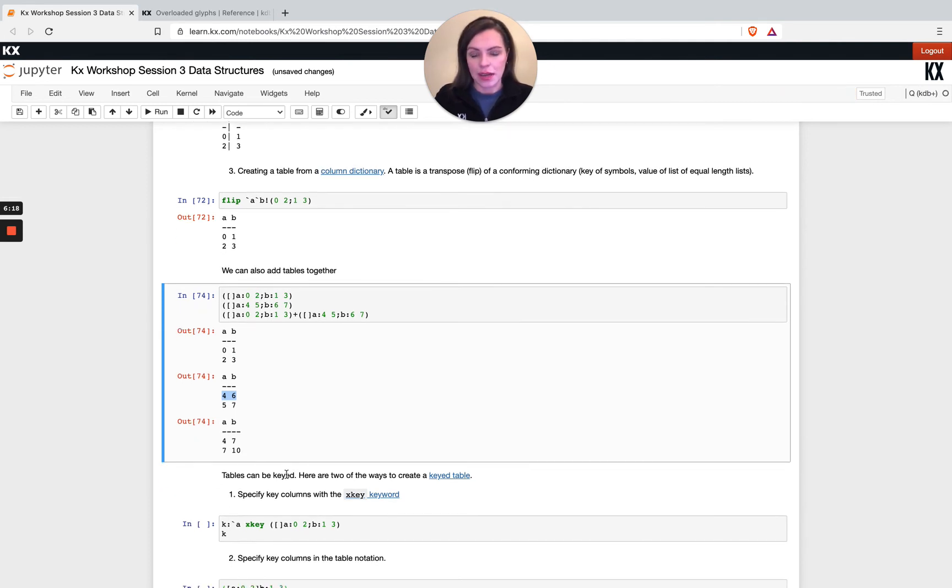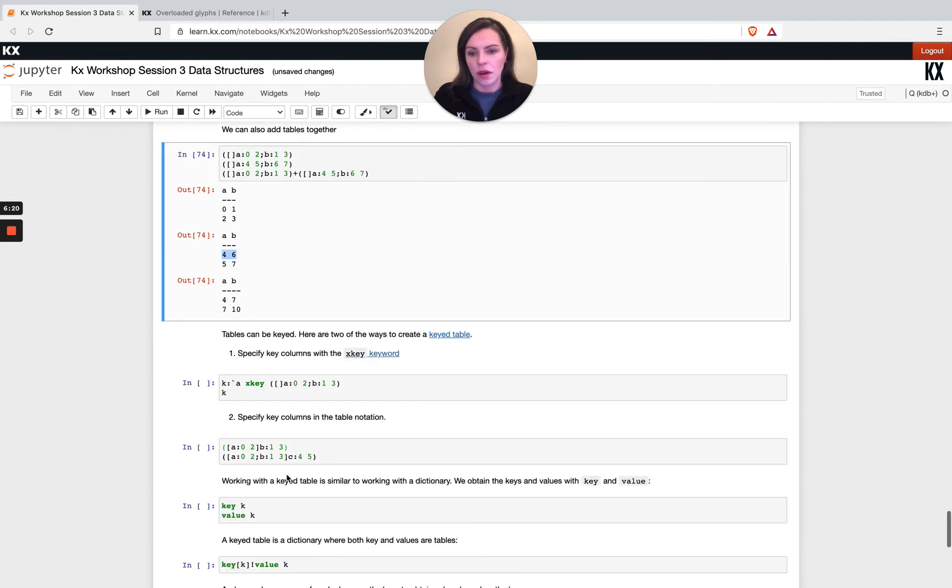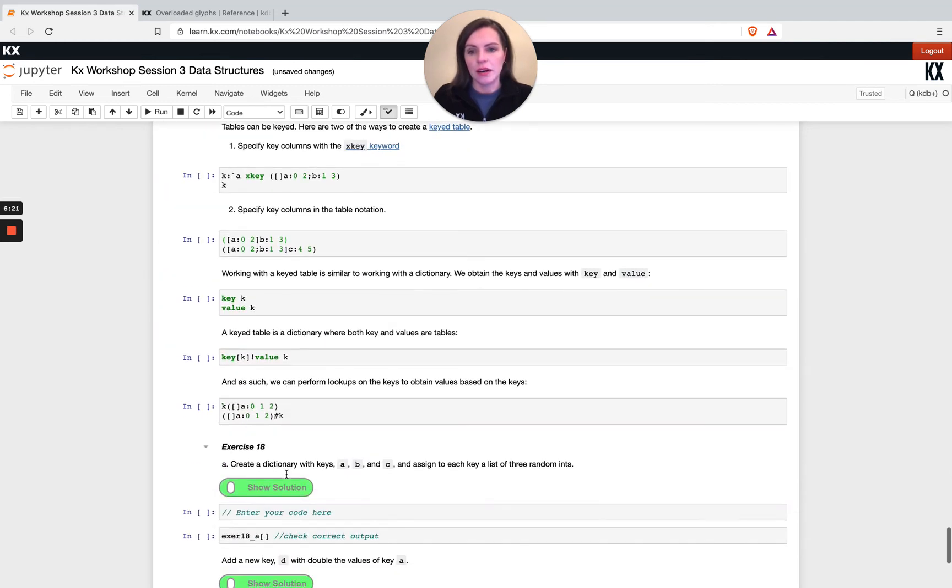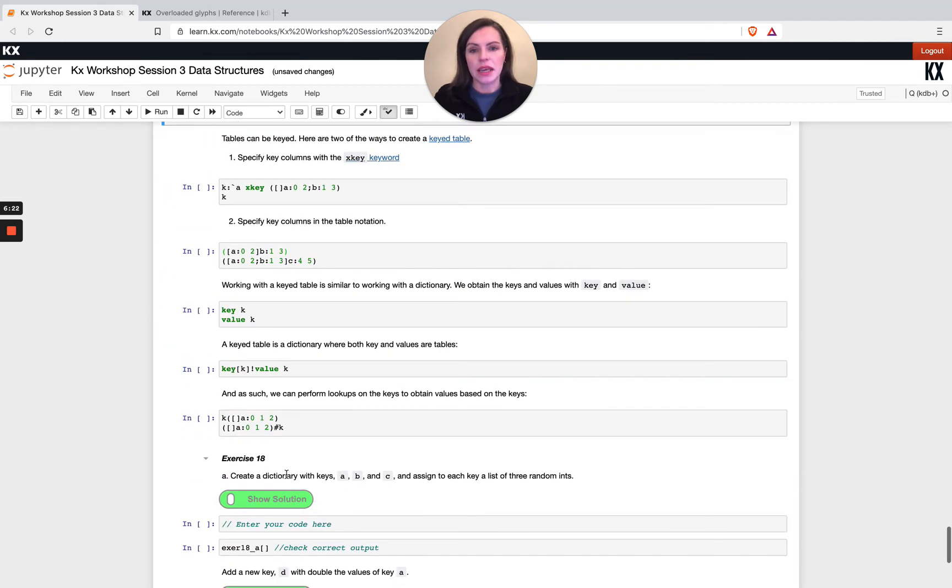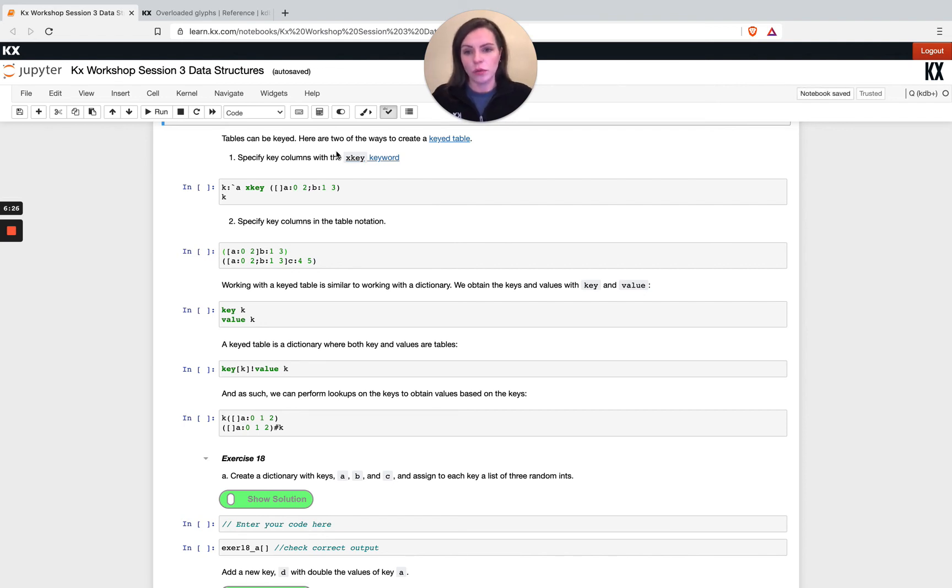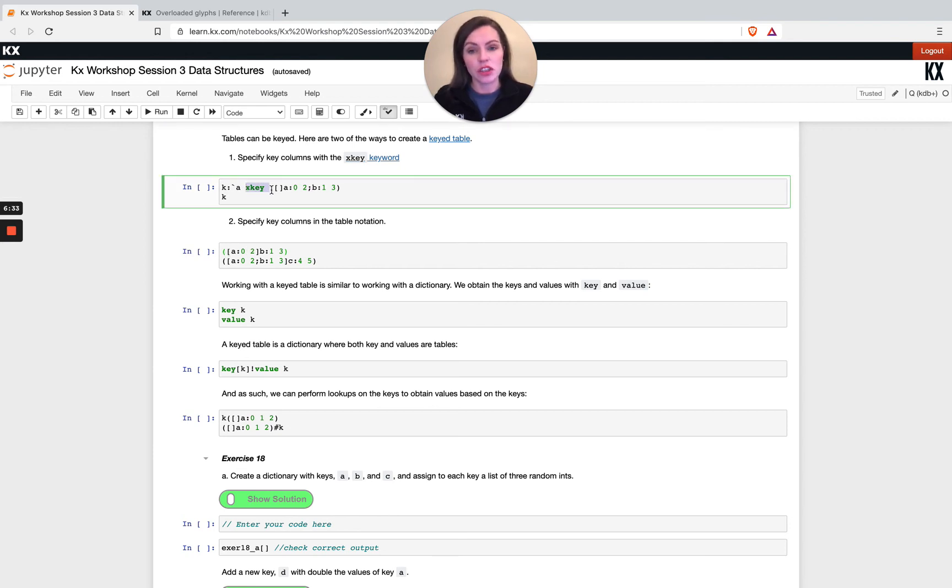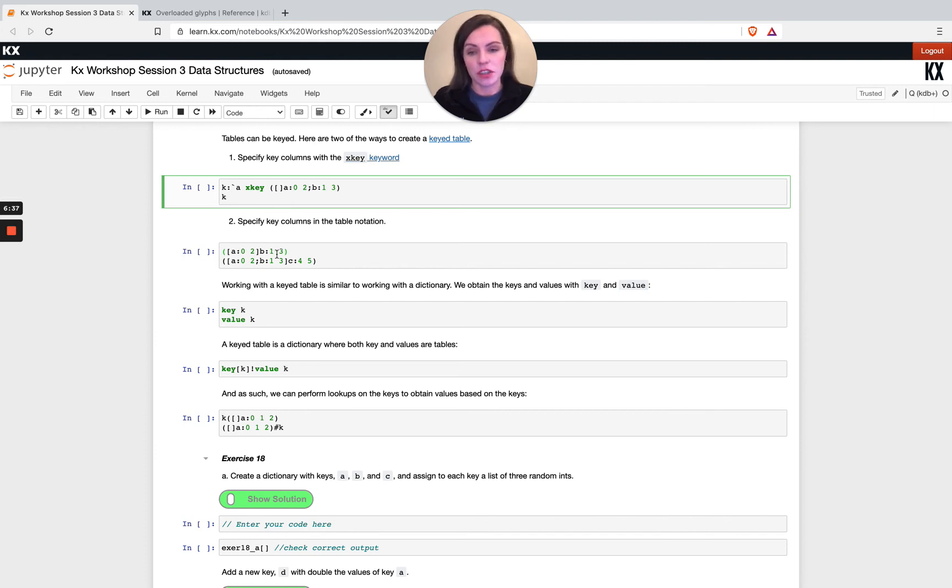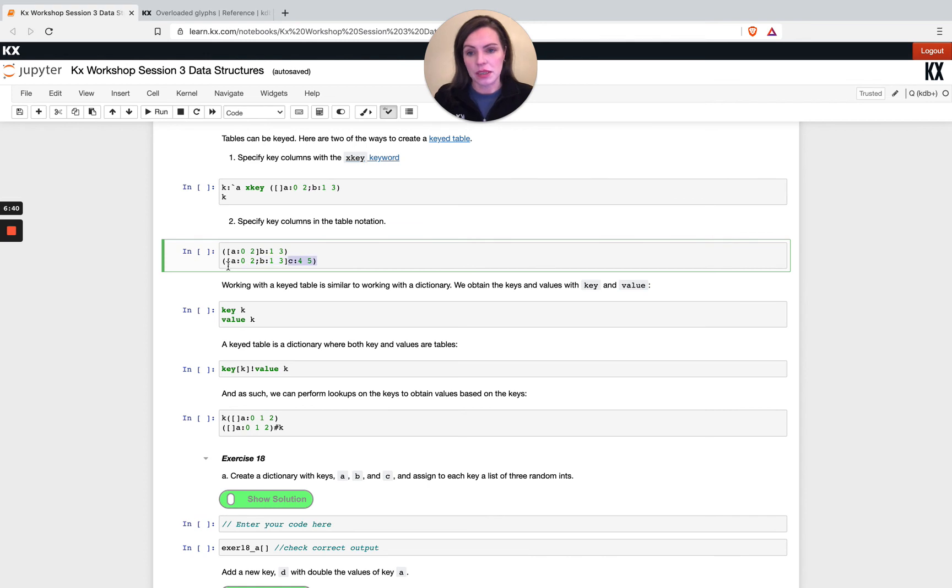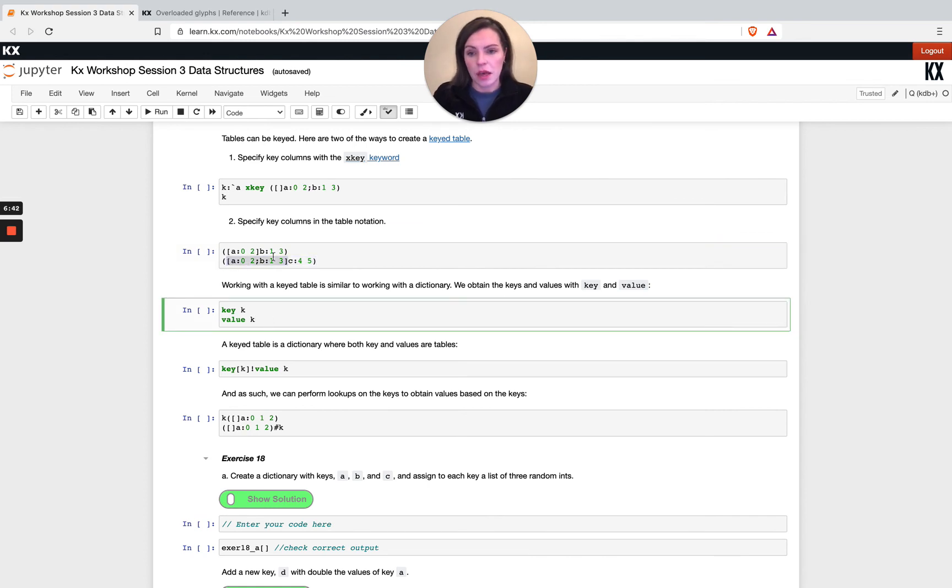We're showing here tables can be keyed and unkeyed. We did go into this in some detail in the join section, so I won't labor the point. If you wanted to, you can obviously use X key outside of your table definition. That's perfectly fine. If you wanted to key your tables within the table definition, you can do that too, and that's how you would use this square bracket.